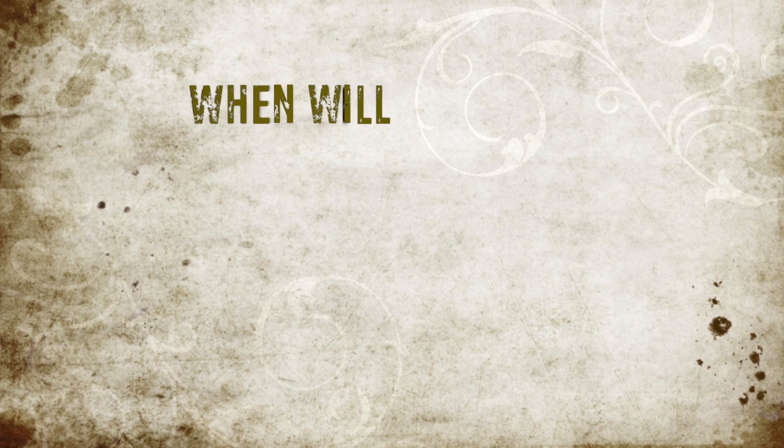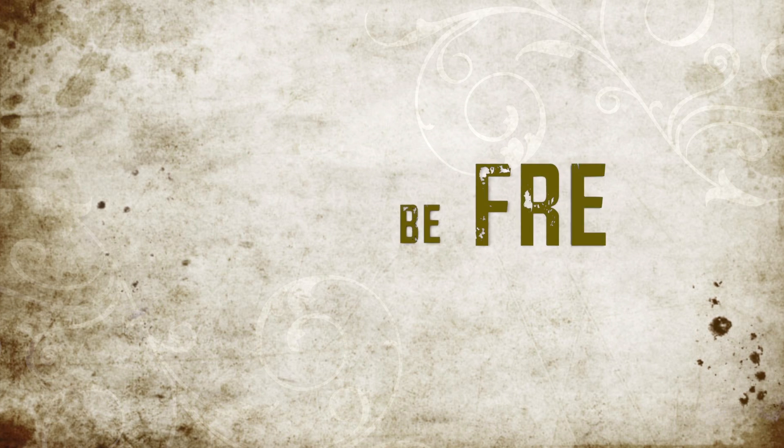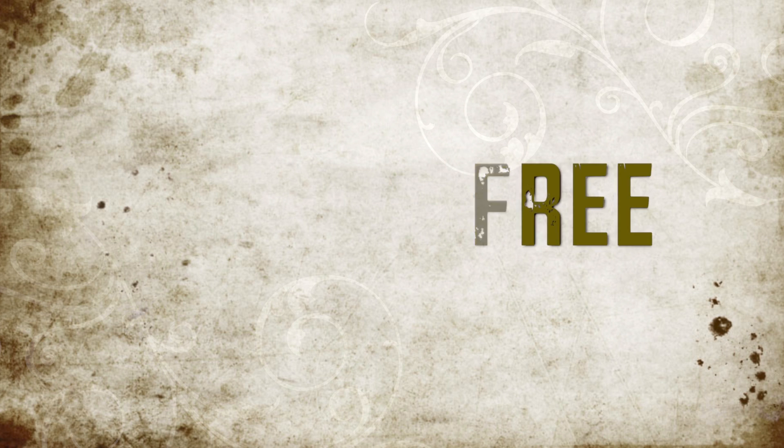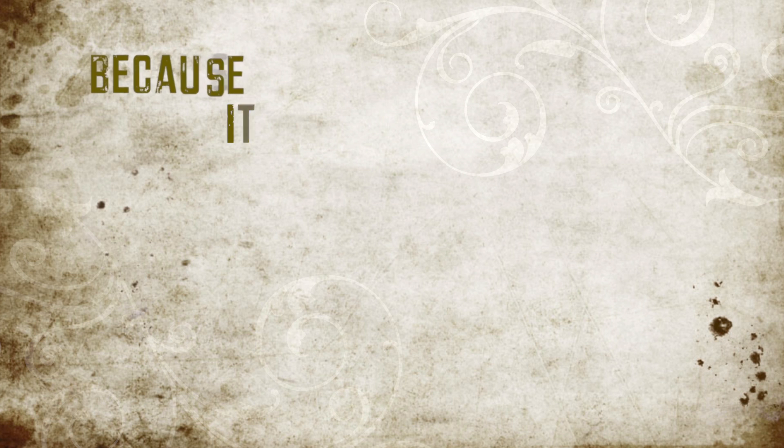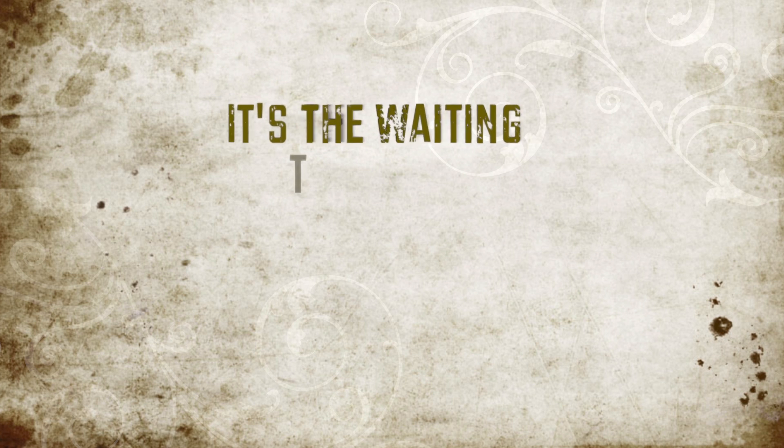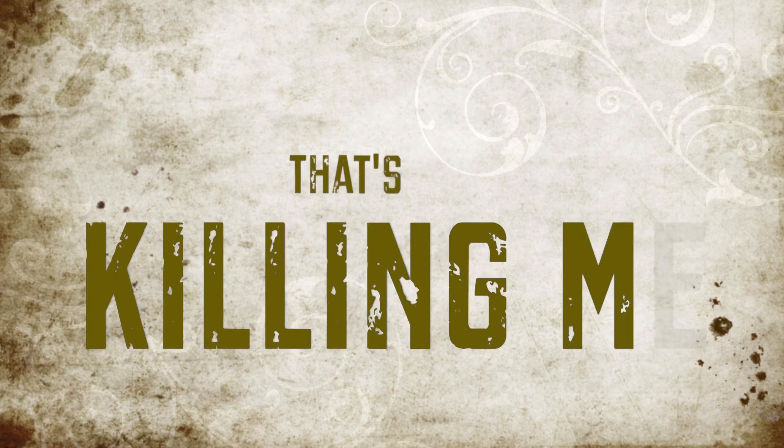When will I finally be free? Because it's the waiting that's killing me.